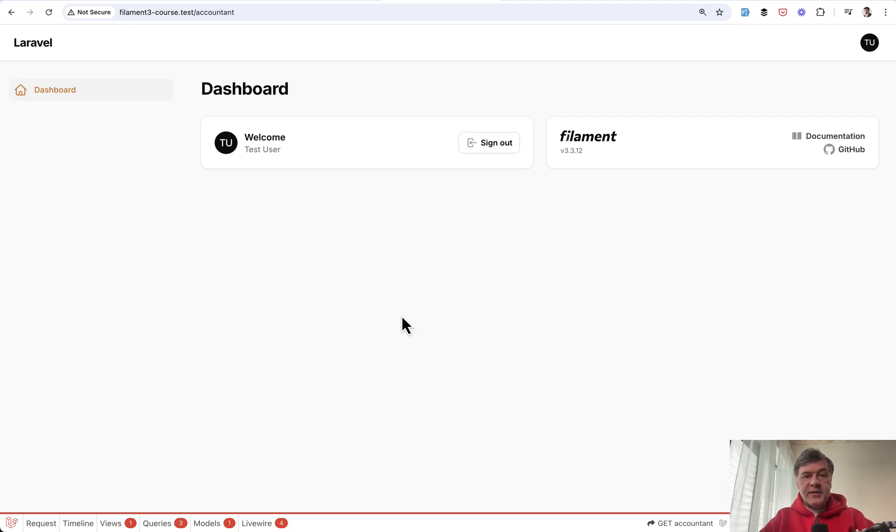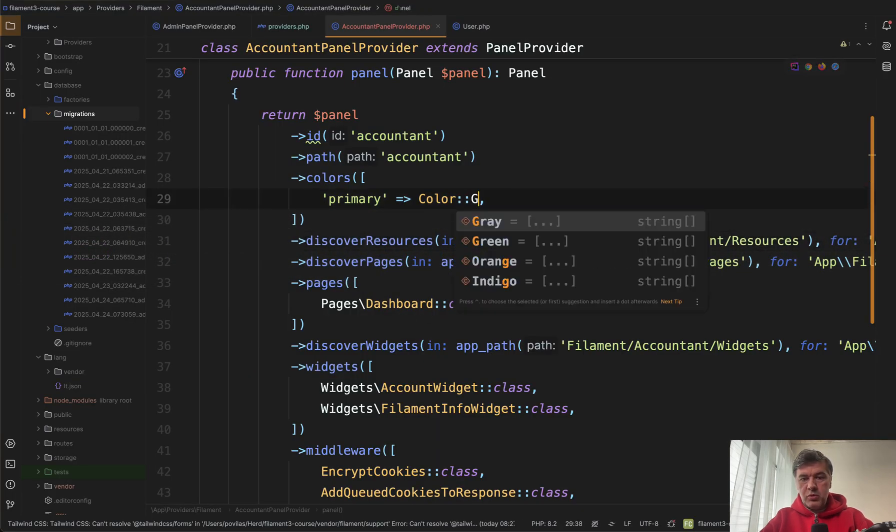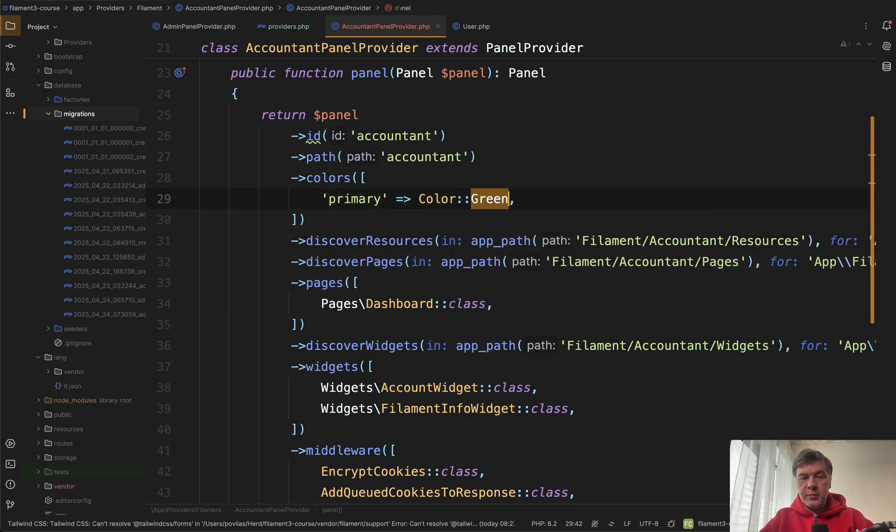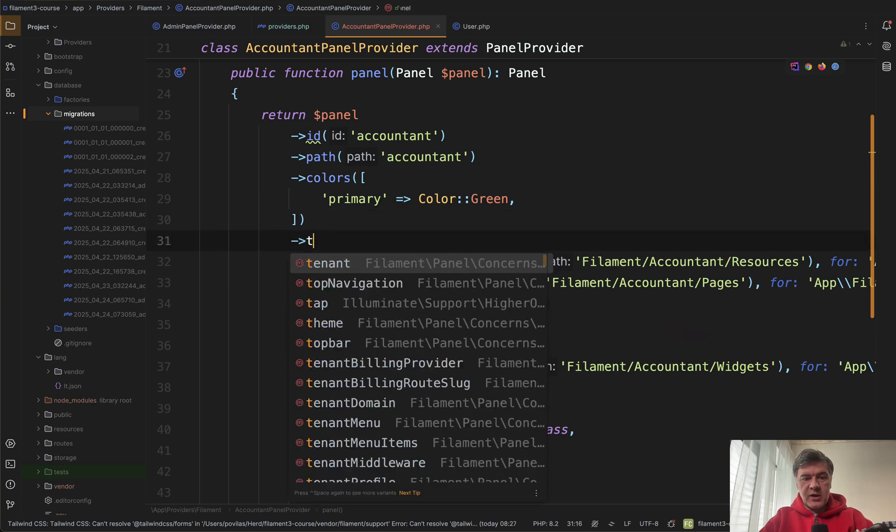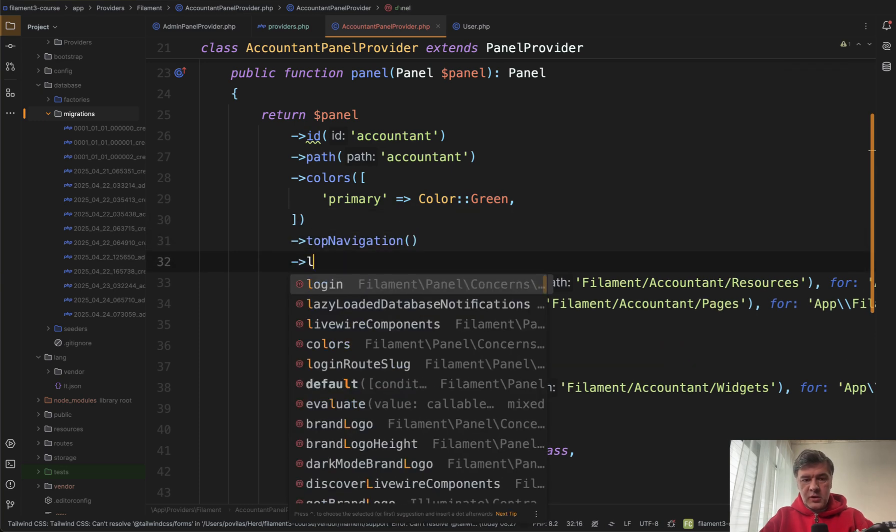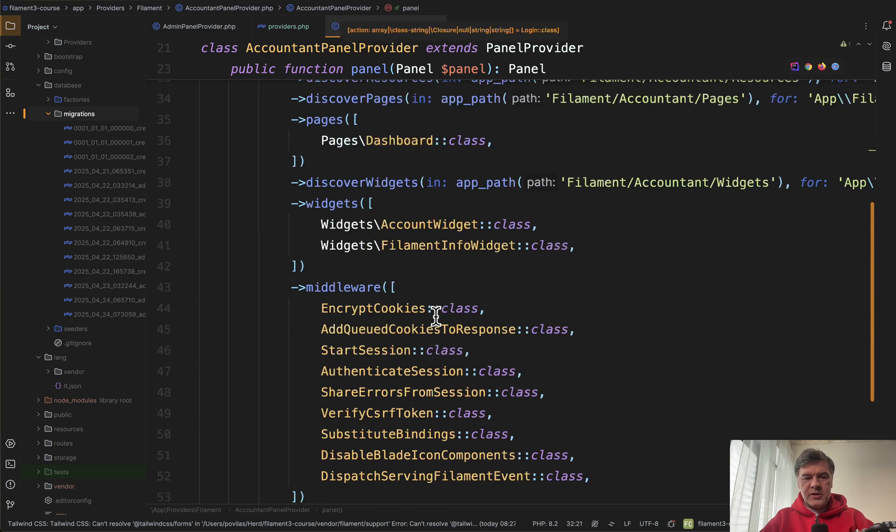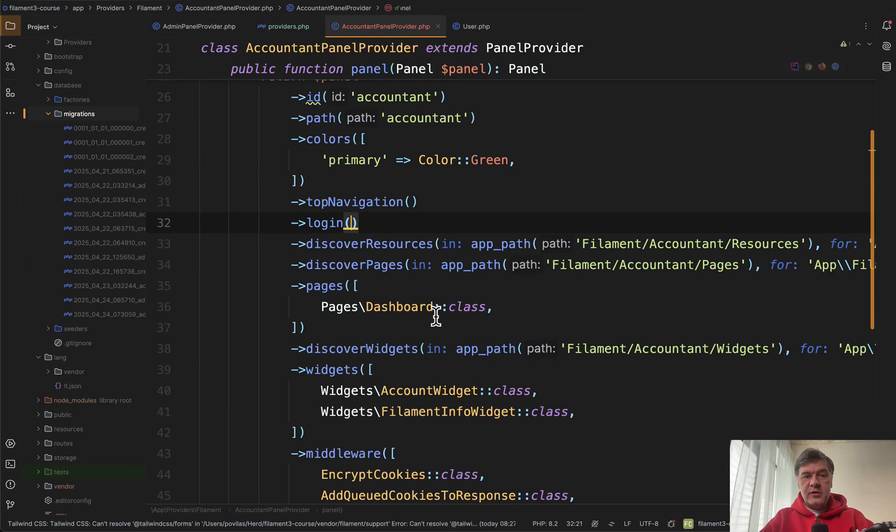And as an example of visual transformation for example we can change color to green for example. Then change top navigation. Enable login as well because apparently it's not here by default.